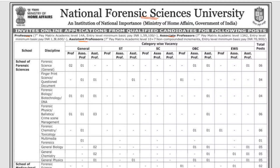Associate Professor is also under the 7th Pay Matrix Academic Level at approximately 1,39,000 rupees. Assistant Professor falls under 7th Pay Matrix Academic Level 10, with a pay of approximately 70,900 rupees.